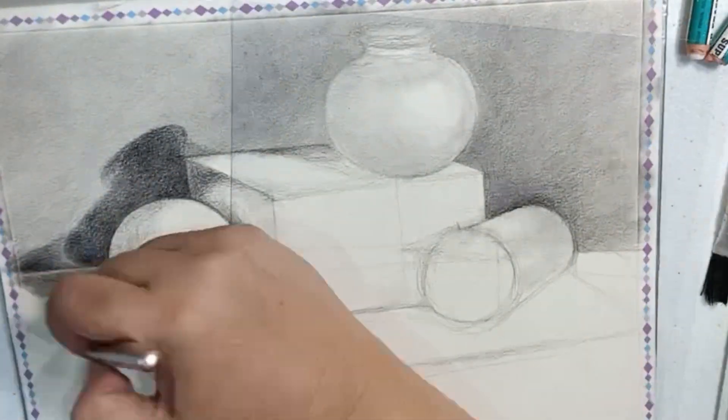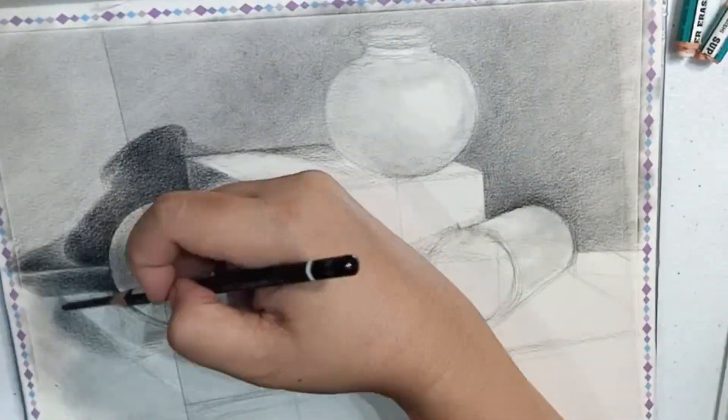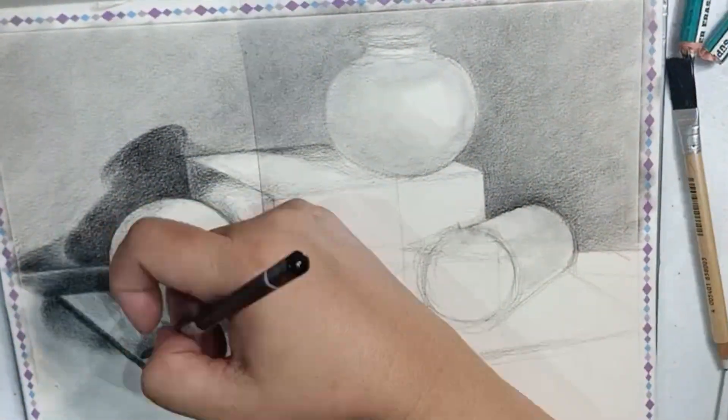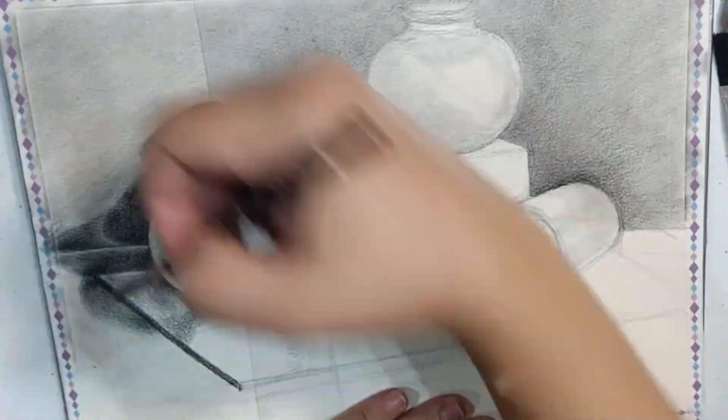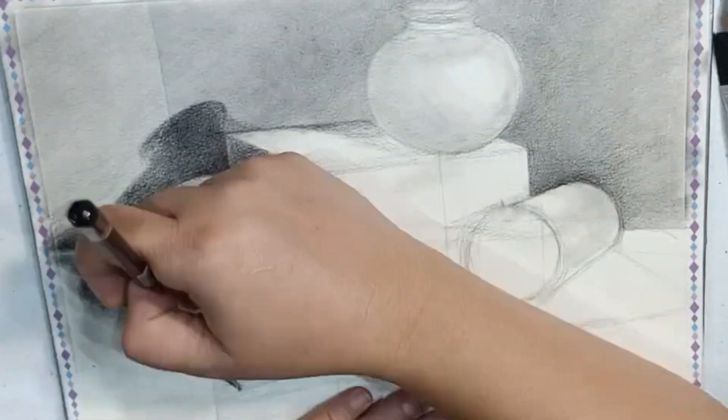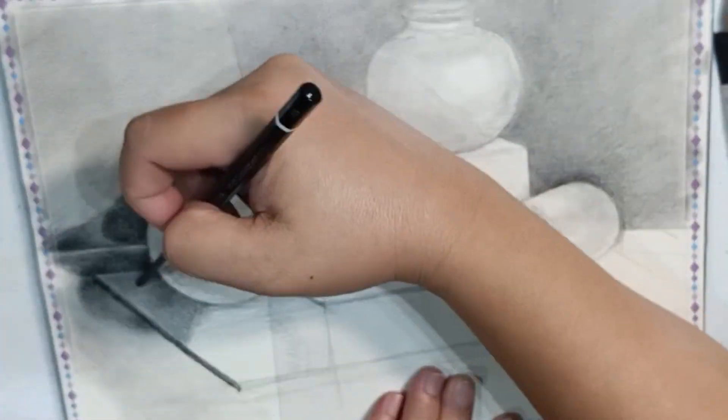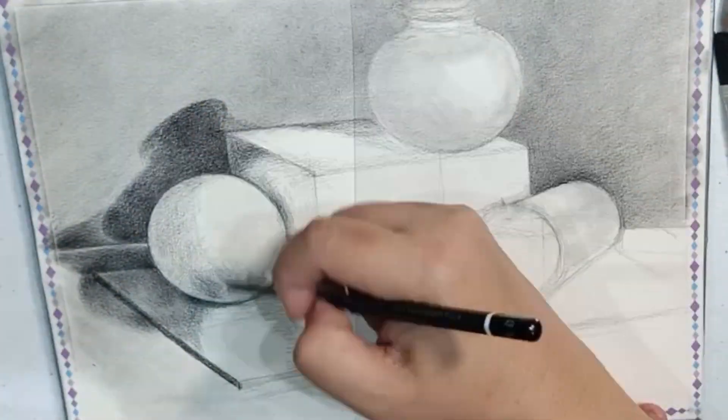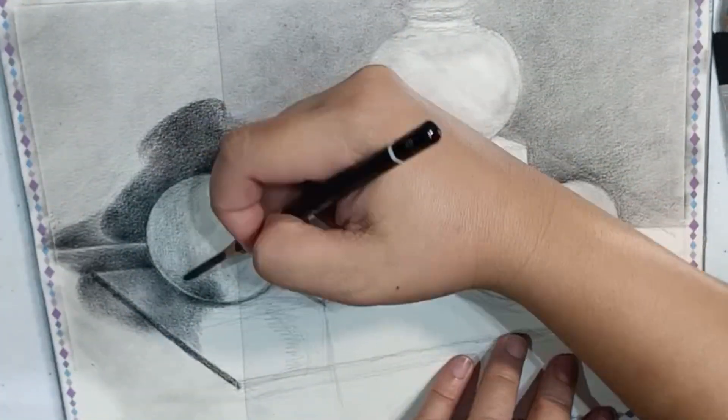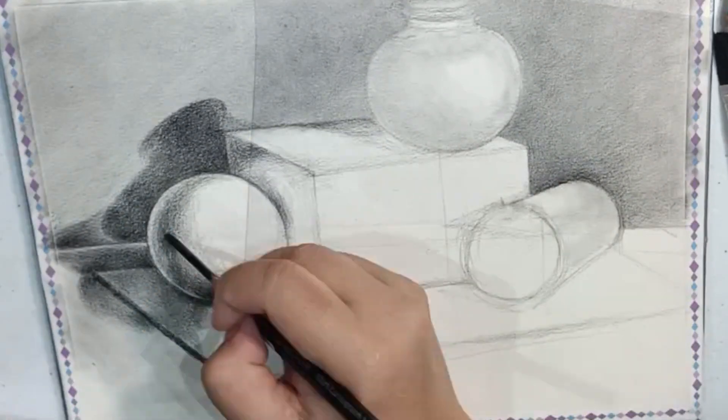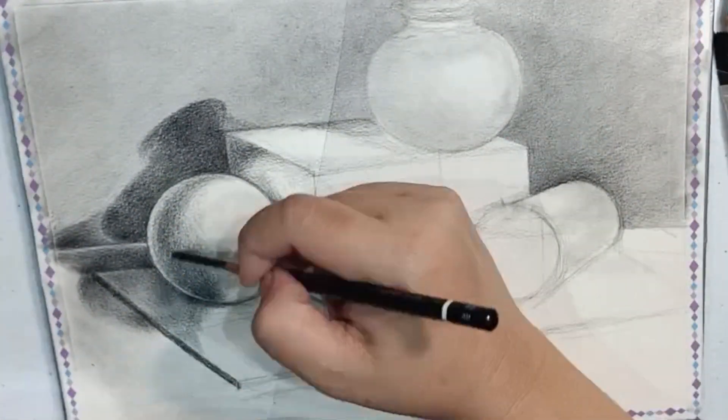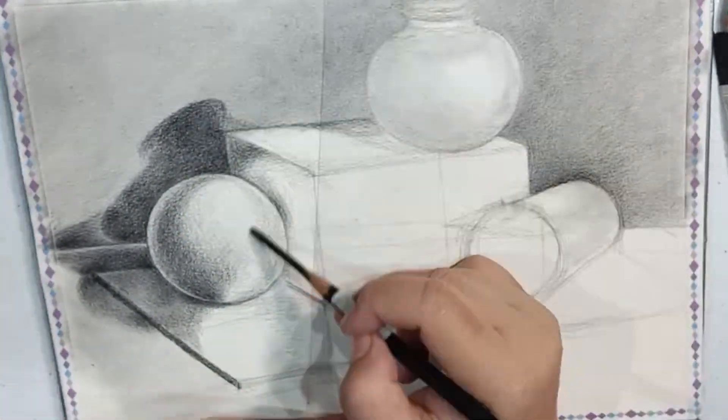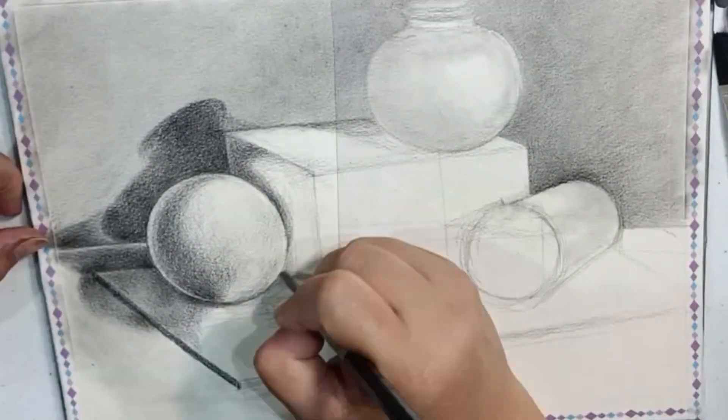I've already started my shading using 4B, and at the same time plotting some dark sides, dark corners, and shadows with the 8B. But I prefer to smudge with the tip of this 4B pencil.